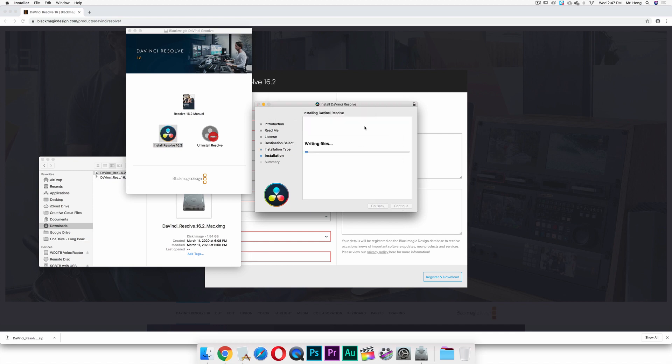So I've entered my administrator username and password, I clicked on install, and this is the installation process, which I'm going to pause because it's going to take a while and I don't want to burn up hard drive space.